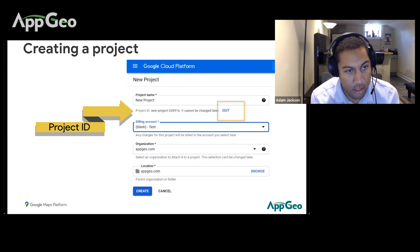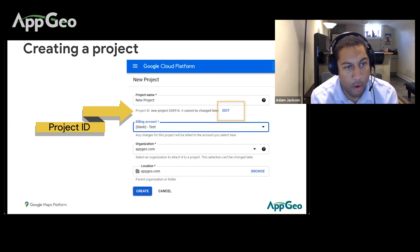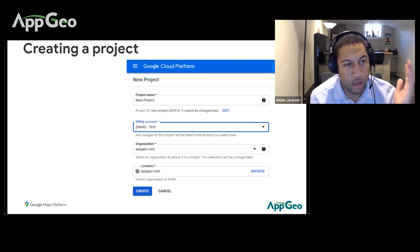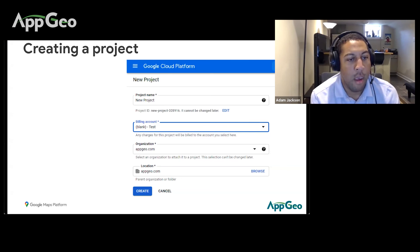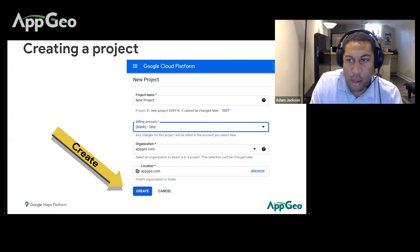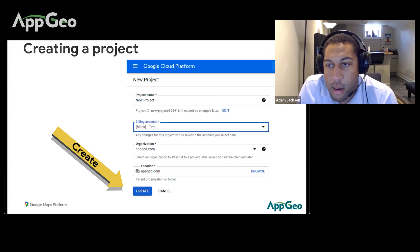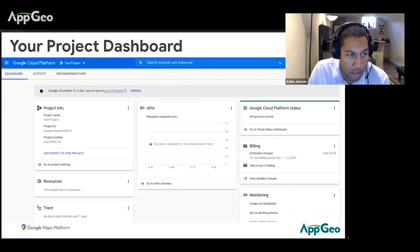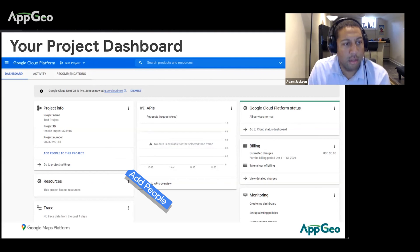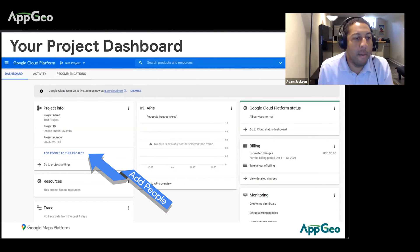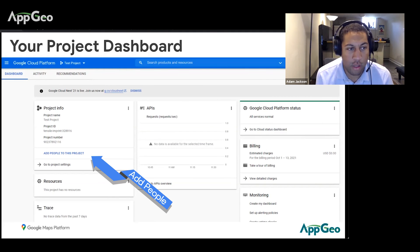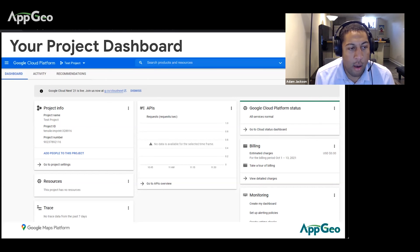The project name can be changed at any time, but the project ID stays the same. Once you've got your name and billing set up, go ahead and hit Create. This is the main screen for your project, and you'll notice an Add People to This Project button — adding people is really easy.